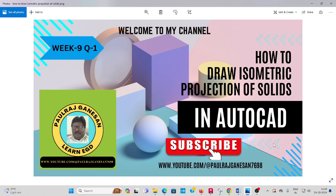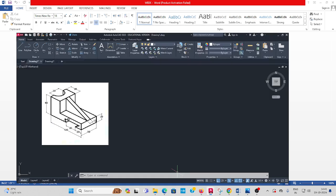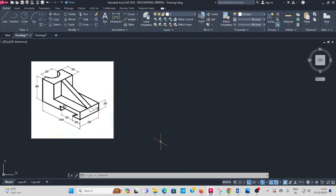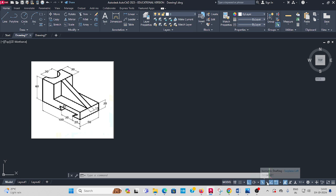Week 9 question number 1. This shape, as per dimension, draw in isometric projection. Go to AutoCAD. You have to set the unit and limits, basic settings. Then the important commands - isometric drafting you have to enable.